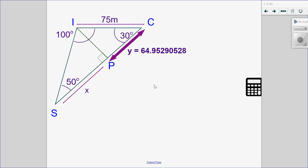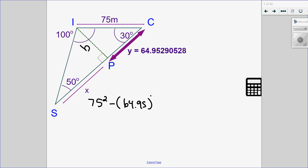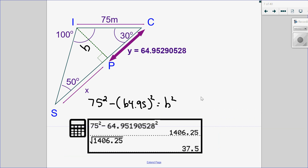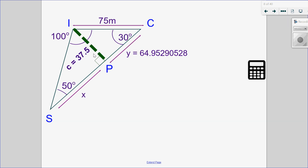Now we want to solve for side X. Looking at the other triangle, there's not enough information to find X in one step, but I can solve for the height. I have two sides out of three, so I can use the Pythagorean theorem: 75 squared minus 64.95 squared gives me B squared, and taking the square root gives the height of the triangle. Putting that into my calculator, the height is 37.5. So now I have that side and the height.